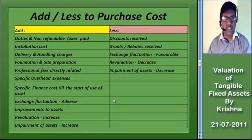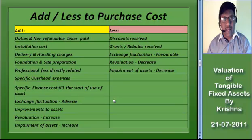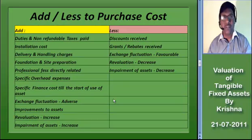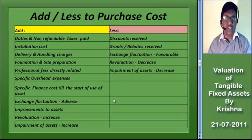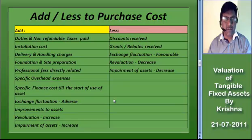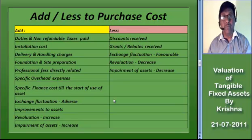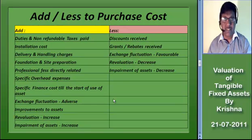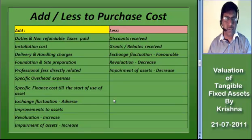Impairment will be discussed later. Grants and discounts received are to be reduced from the purchase cost. The grant is to be treated as revenue over the period of the life of the asset if the management takes such a decision.